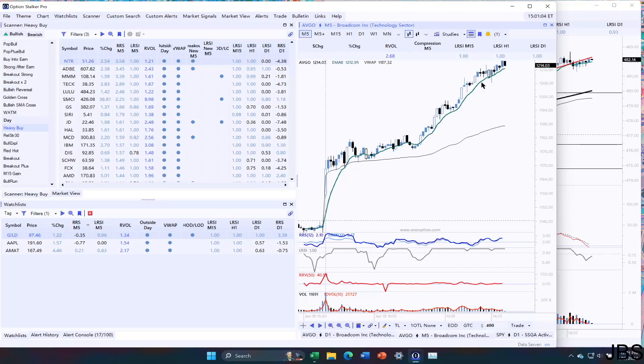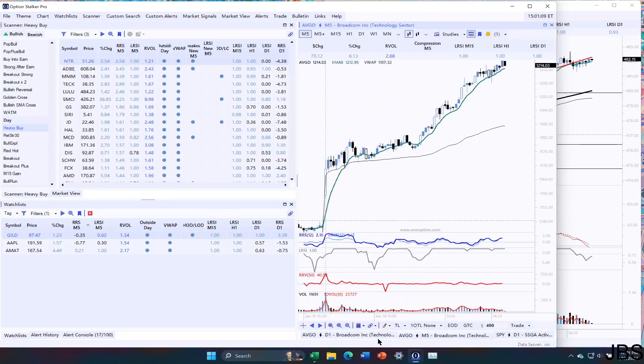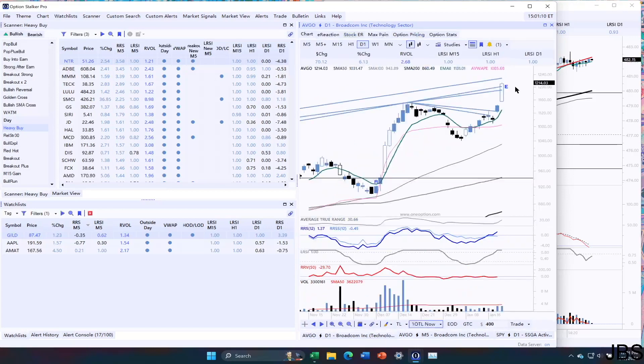But we have really nice, steady, consistent price action here. Again, I'm not opposed to swinging it, it's just sort of a preference. I like ones that are a little bit closer.